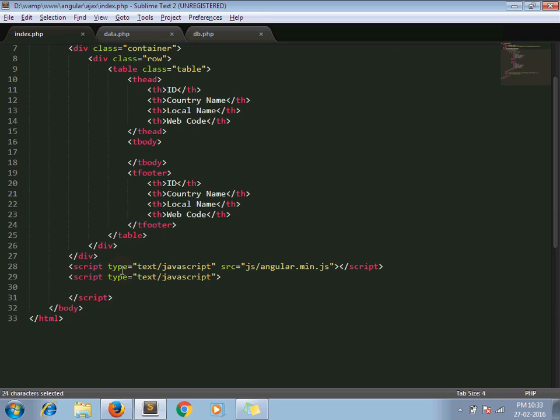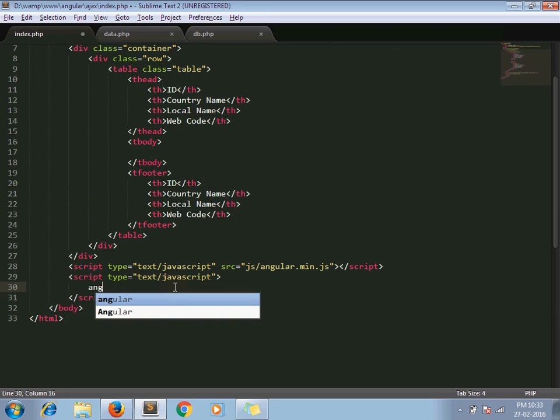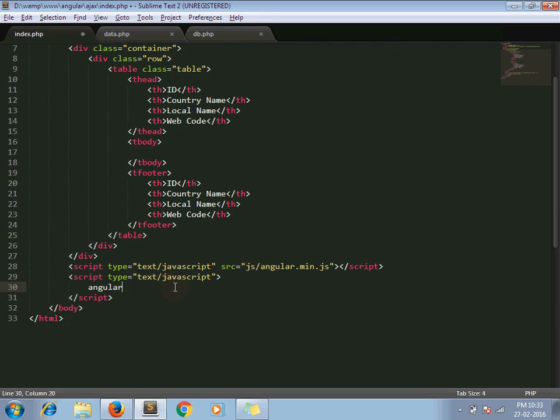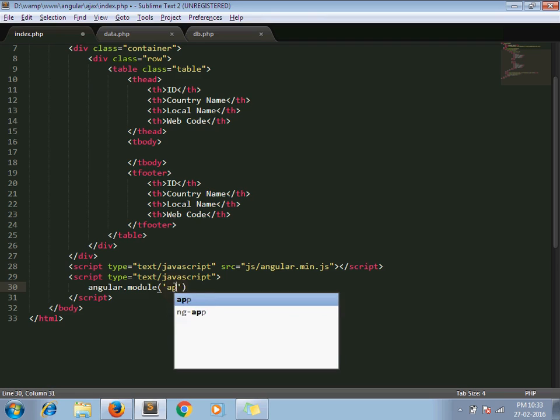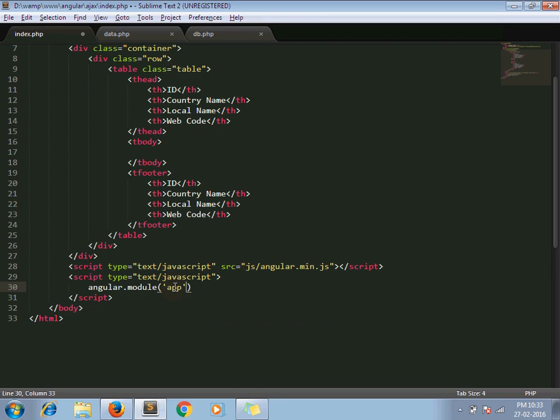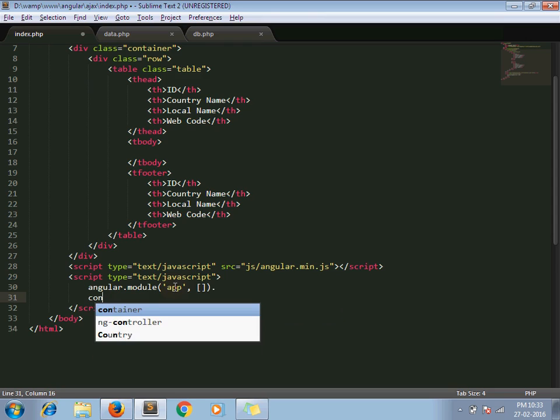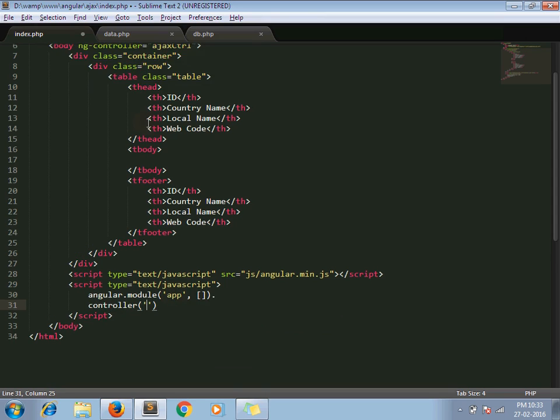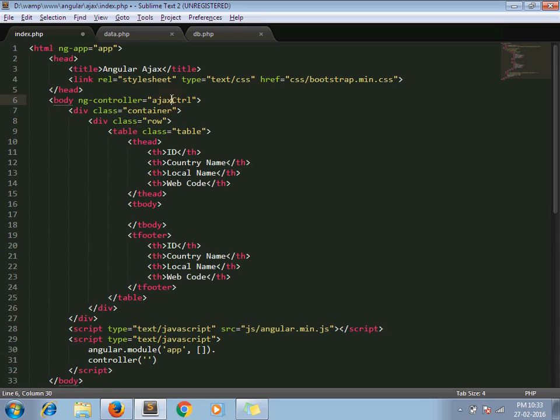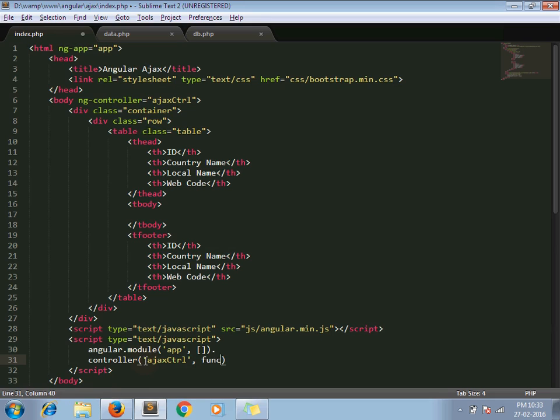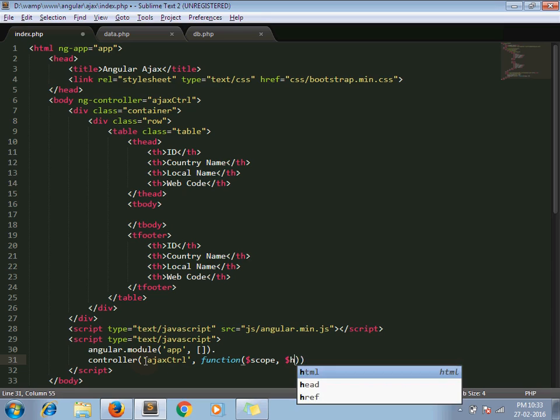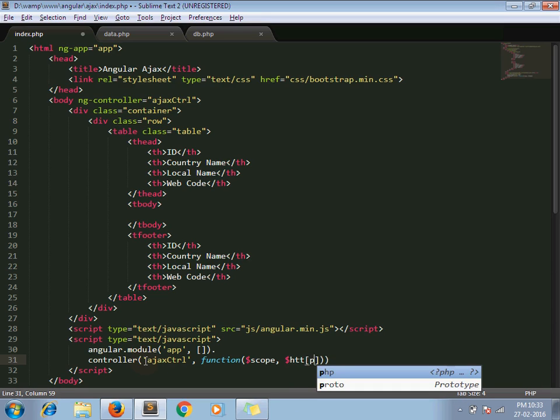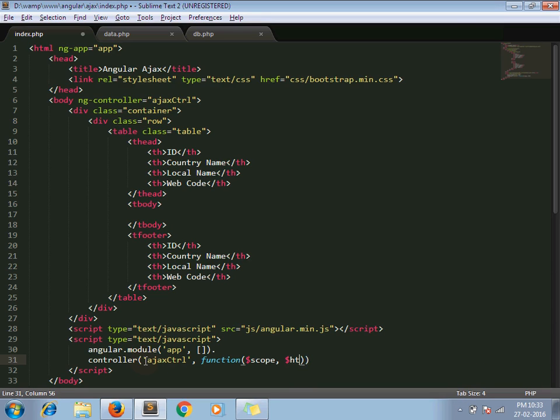So let's write down the AngularJS code. Angular.Module, my app name. Next one is my controller, which one is Ajax controller. The two parameters which are used for our Ajax call.